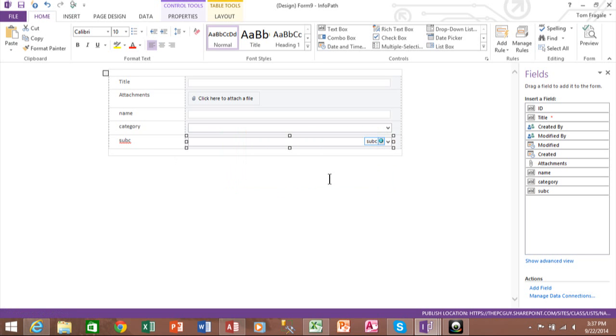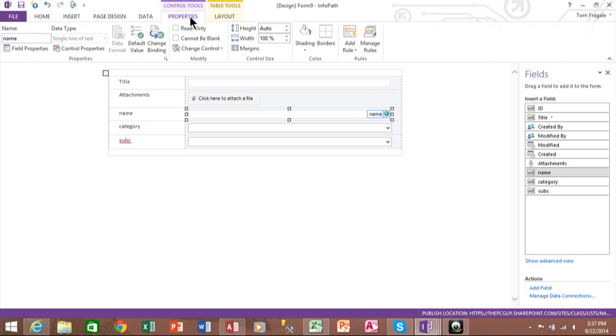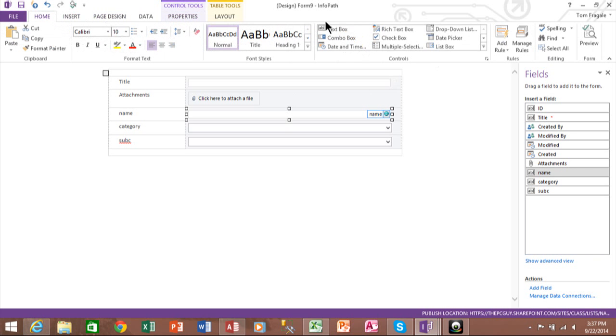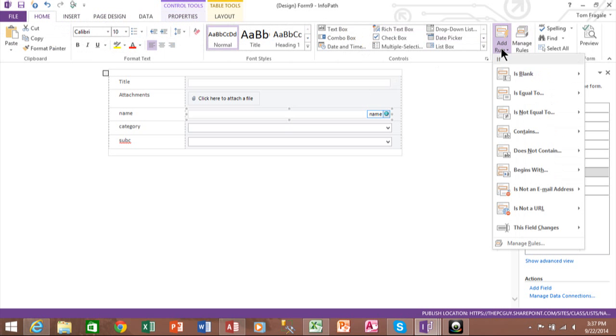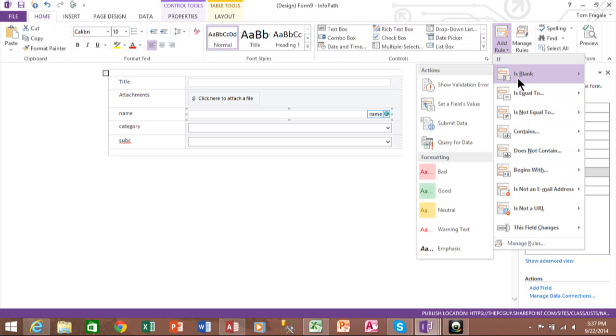Now, just to go a little bit further with InfoPath, if you pick on a field, over here under the properties menu, I'm sorry, under the Home menu, you can say Add Rule. And here I can do like validation for that field.